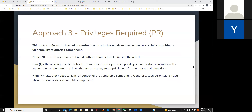The third metric is privileges required. This metric reflects the level of authority that an actor needs to successfully exploit a vulnerability to attack a component. It has three metric values: none, low, and high. When the value is none, the attacker doesn't need authorization before launching the attack. If the attacker needs to obtain ordinary user privileges, the metric value is low. If an attacker needs full control of the vulnerable component, such as administrator permissions of the operating system, the metric value is high.